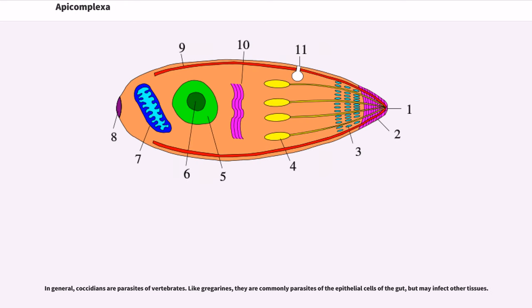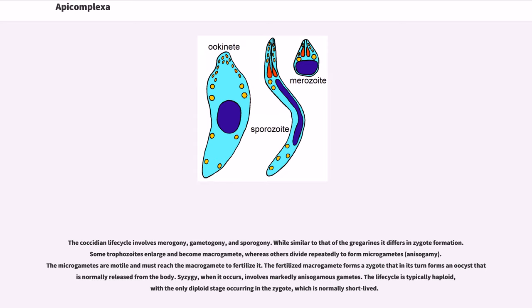Each gametocyte forms multiple gametes. The gametes fuse with another to form oocysts. The oocysts leave the host to be taken up by a new host. In general, coccidians are parasites of vertebrates. Like gregarines, they are commonly parasites of the epithelial cells of the gut but may infect other tissues. The coccidian life cycle involves merogony, gametogony, and sporogony.